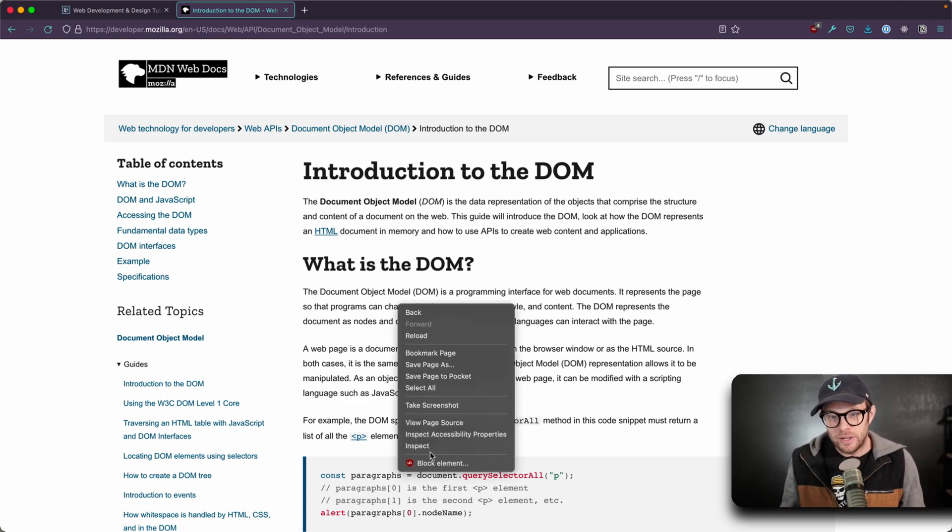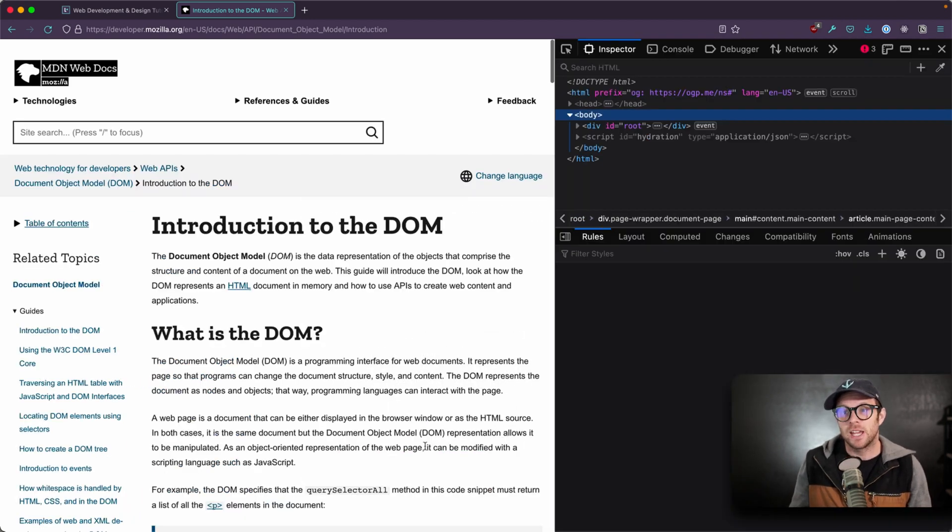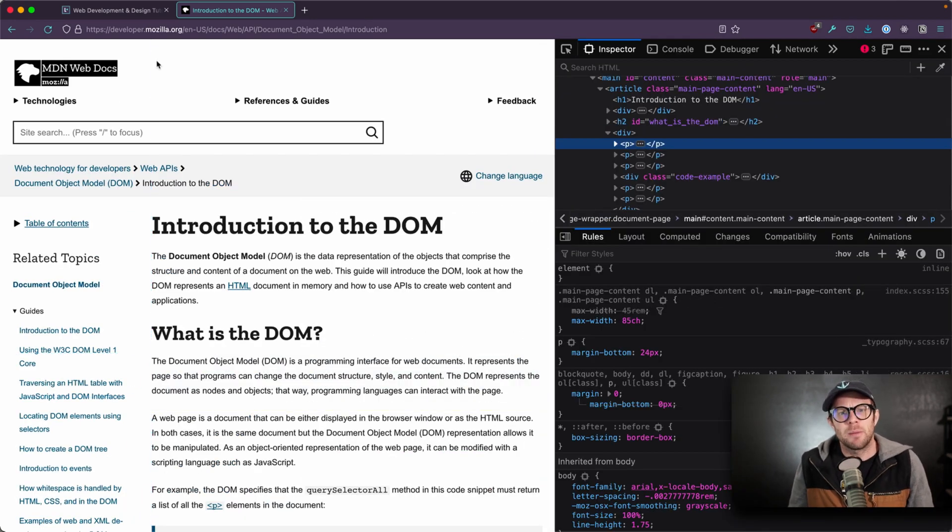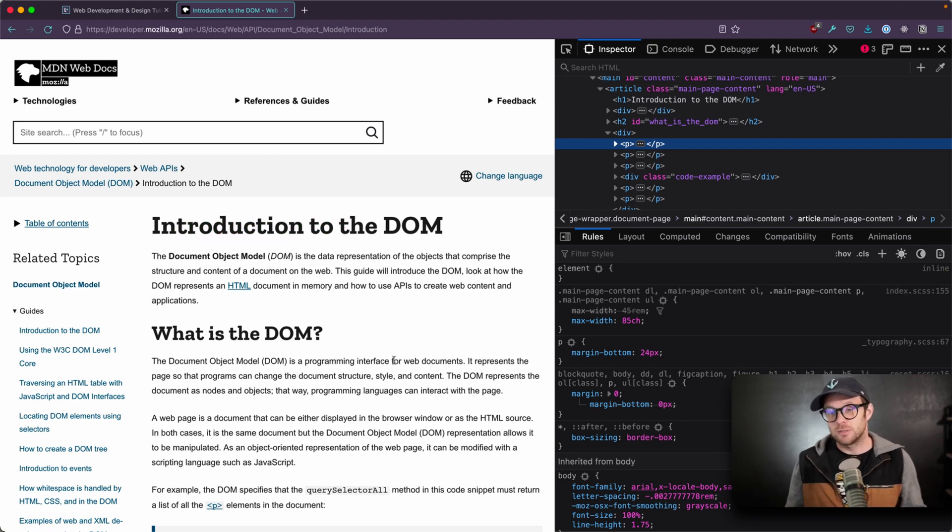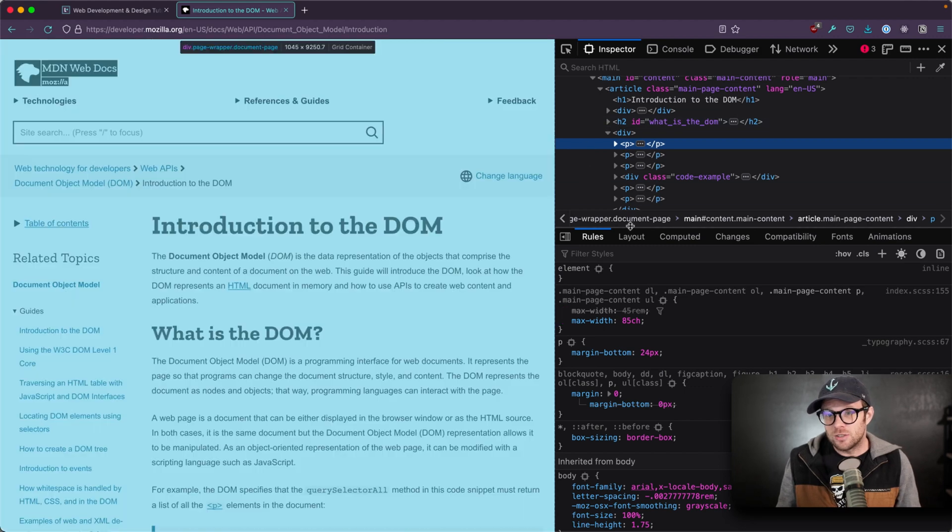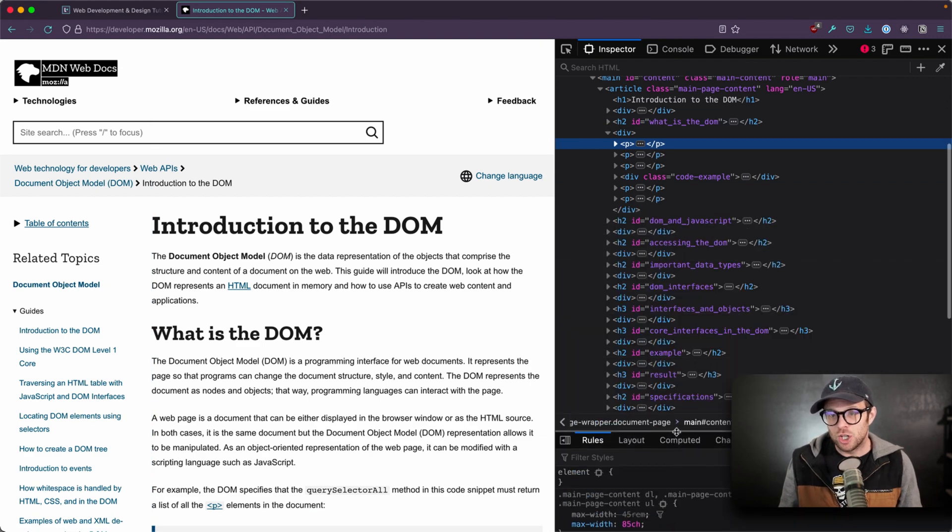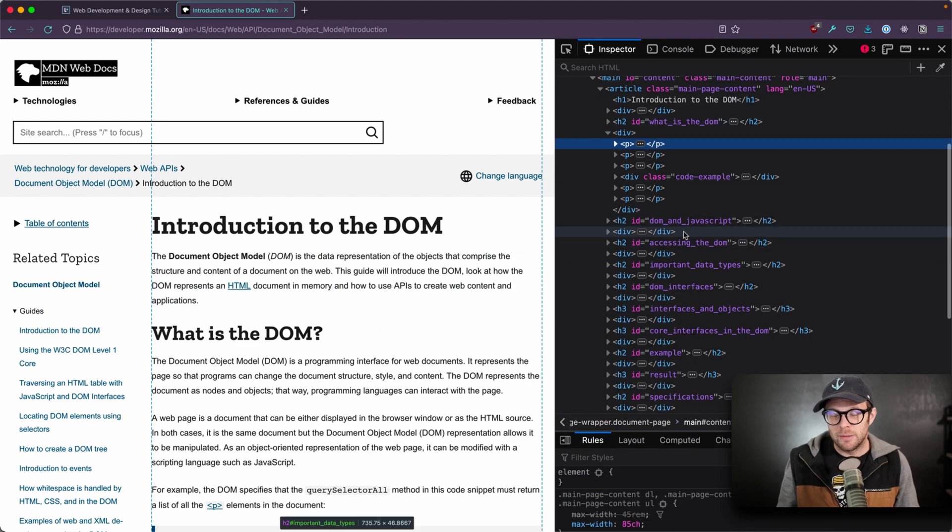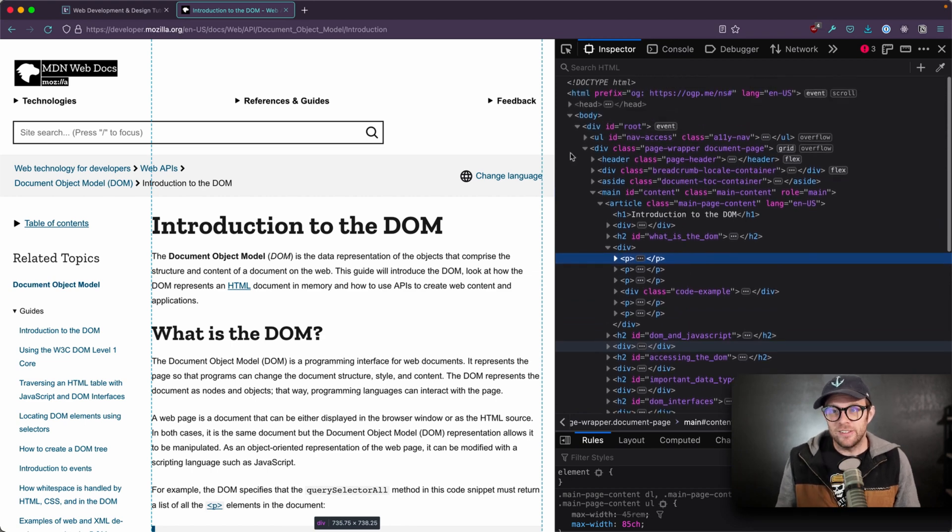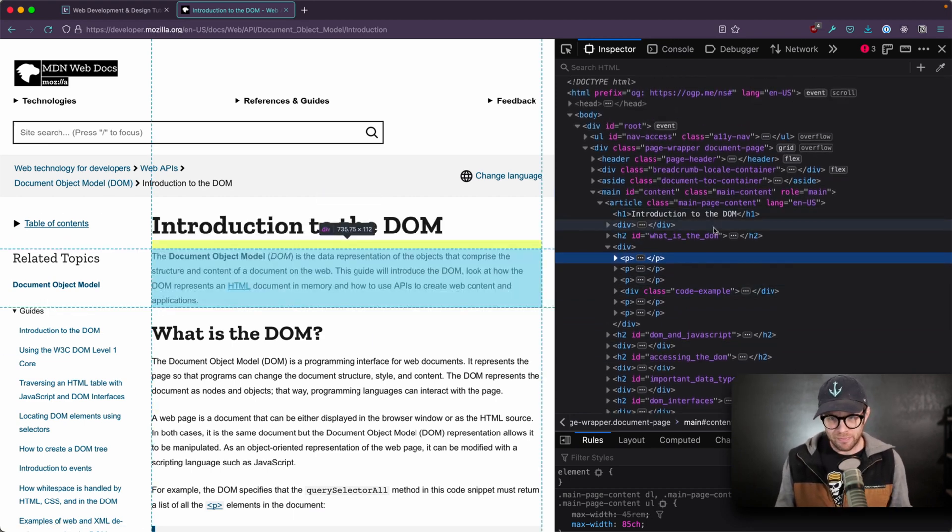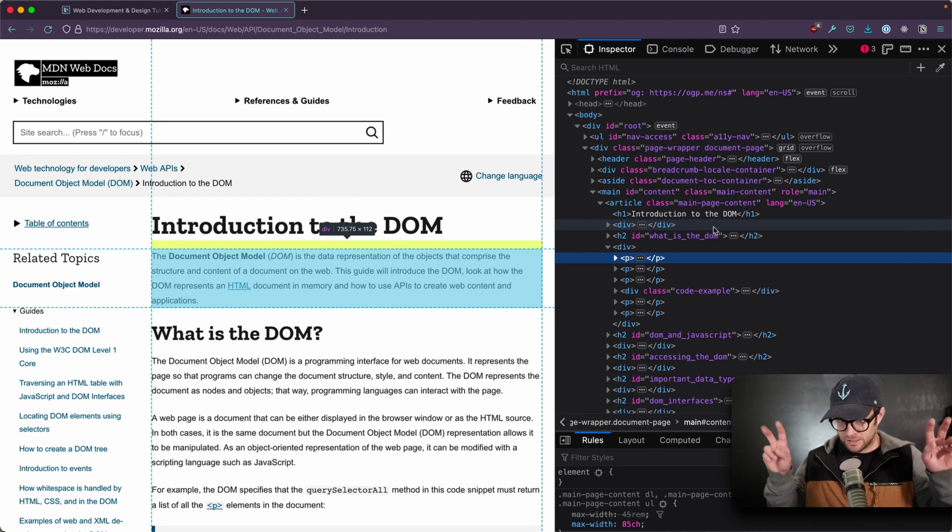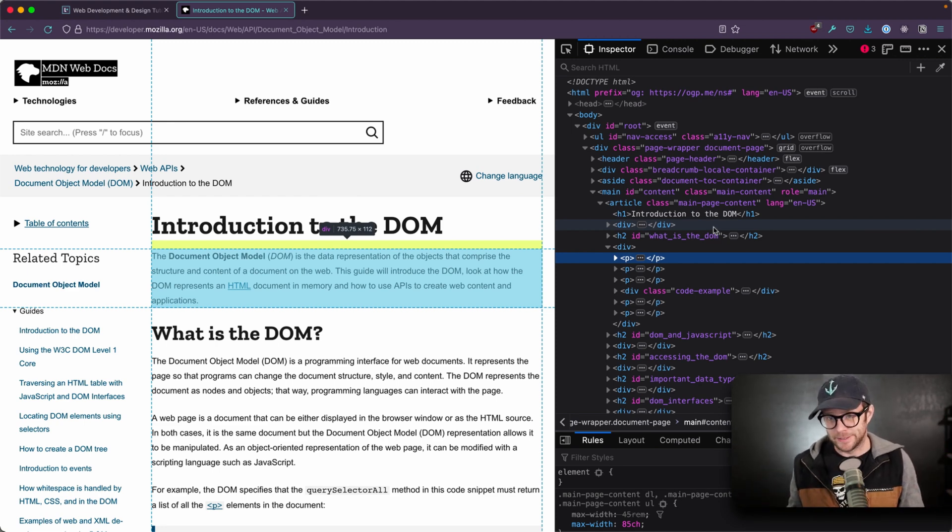So if we were to inspect the element on any page, particularly this developer.mozilla.org, this introduction to the DOM is a really great read if you want some more information here. You'll see that the inspector tab or the elements tab will show the HTML over here, and this isn't the HTML of our page, but it also isn't the DOM, despite people saying that this is the DOM typically.